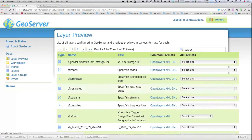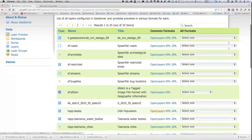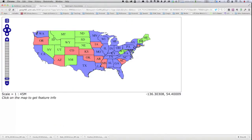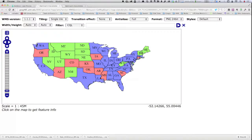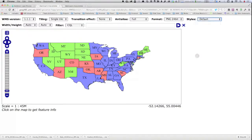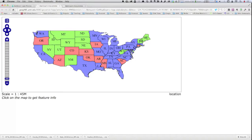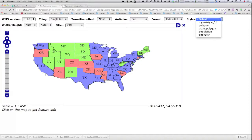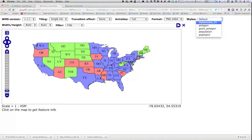Now let's go to the layer preview and look at the top states layer. The default style is the same as before. Opening the menu here, I can see the various options. Sometimes the browser caches the information — by forcing a refresh I'm telling it to re-read the information from the server. You may run into this: you make a change but it doesn't show up in your preview — try refreshing. You'll see that population now shows up as a named style on the list, and here's 'my test style 01'.